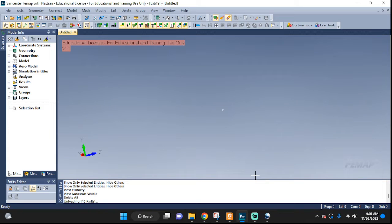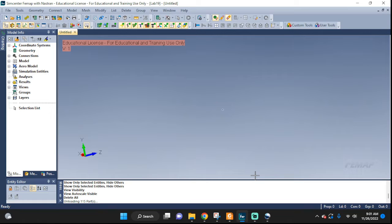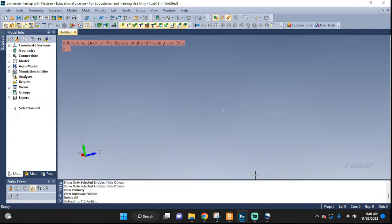Welcome to another Femap tutorial. Here we're going to take a look at how to work with complex geometry that we're going to do a structural analysis on. We're going to have to work with all kinds of features in order to get it ready, process it, and then analyze it.